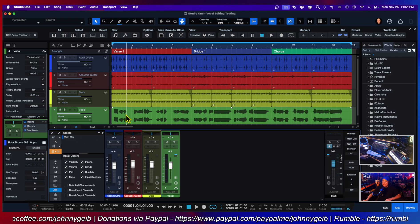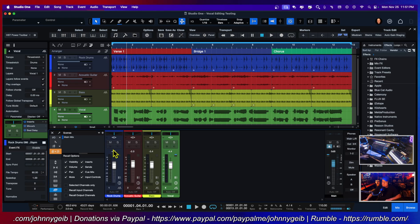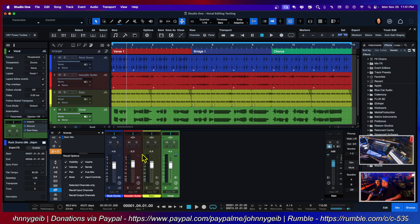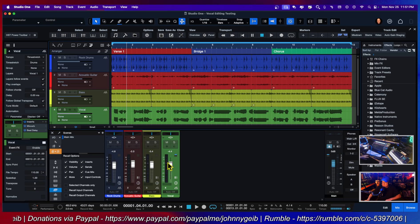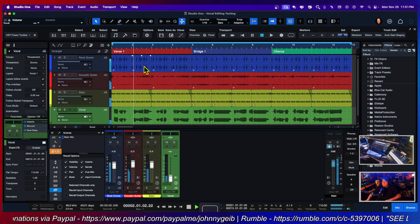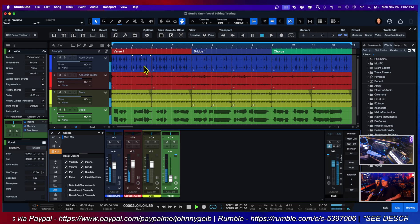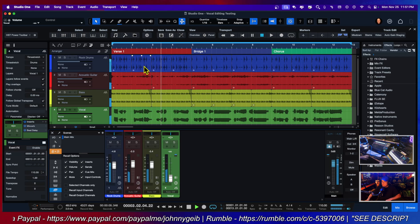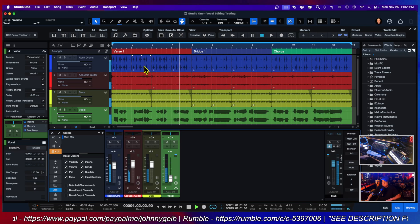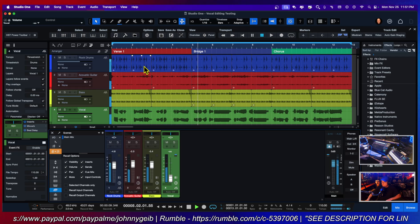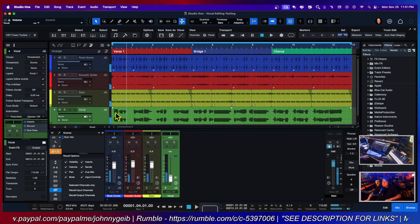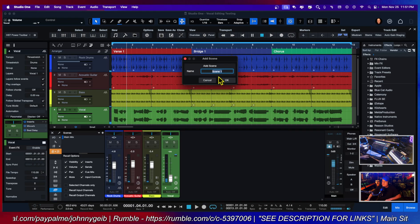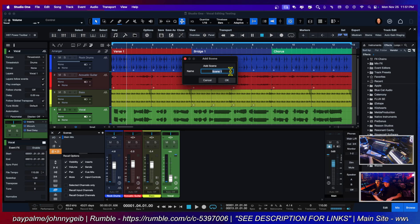So now I'm going to actually do a version without the vocal. Alright, perfect. I'm going to hit the plus sign and name it 'instrumental'. Now I have two.